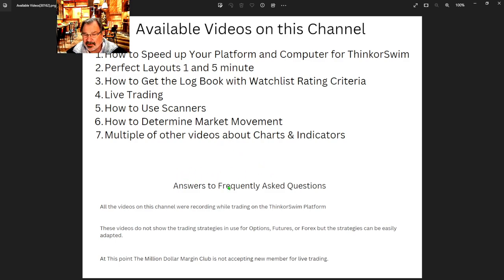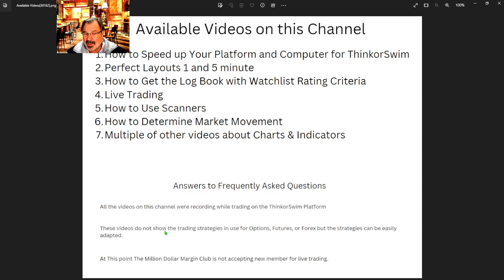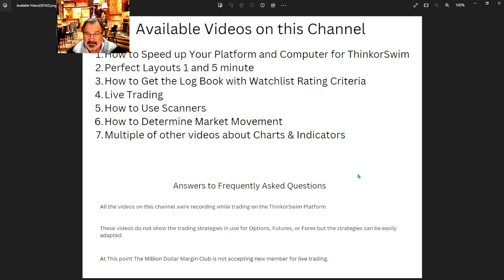These are some of the frequently asked questions from our subscribers. Everything we use is the Thinkorswim platform — that's what you see on the videos. We are not making videos about options, futures, and forex. The RV strategy or other strategies have been told they can work on that type of trading — you just have to figure out how to adapt them to what you're doing.